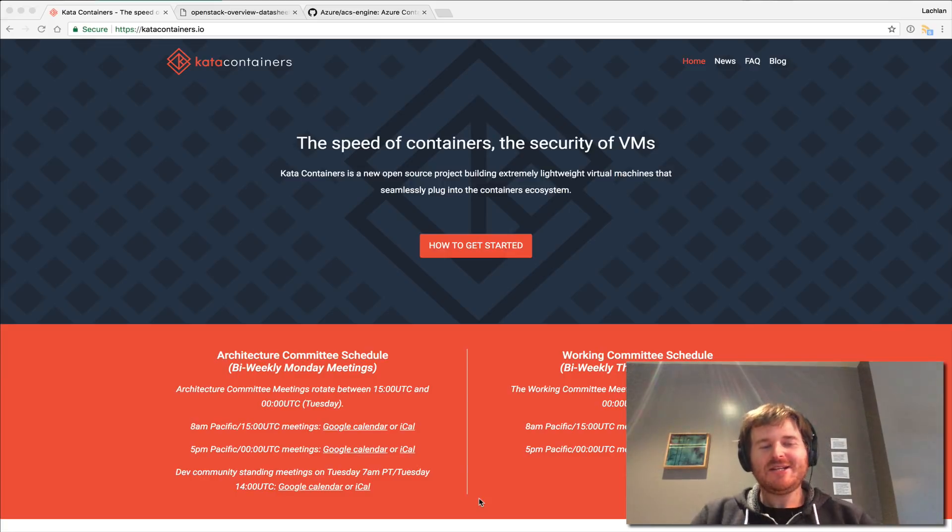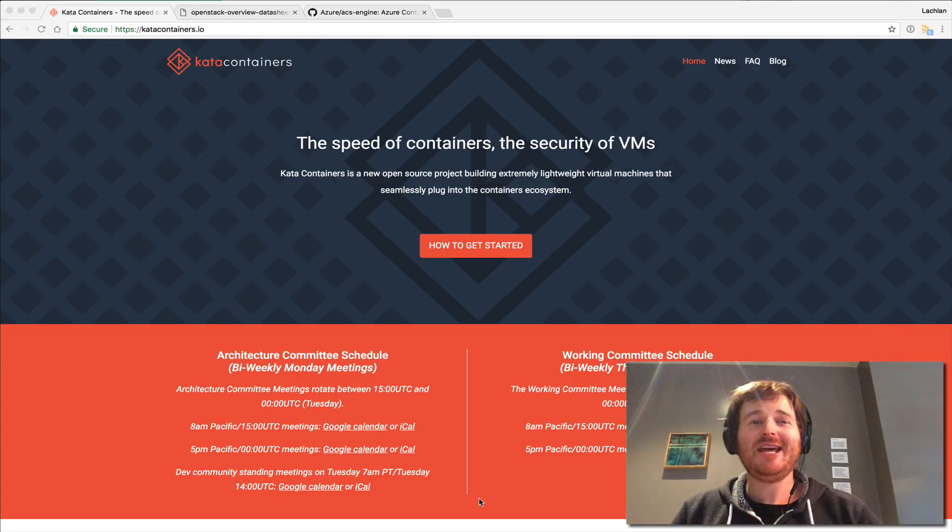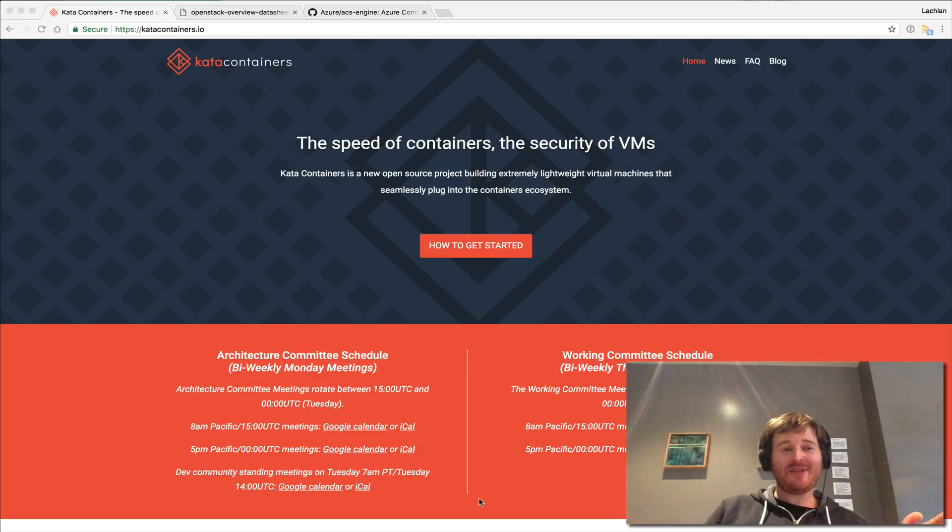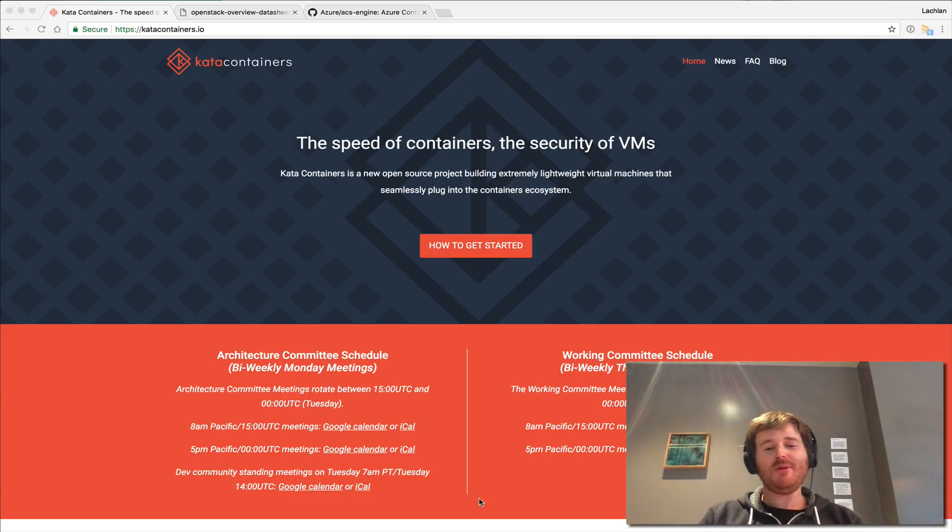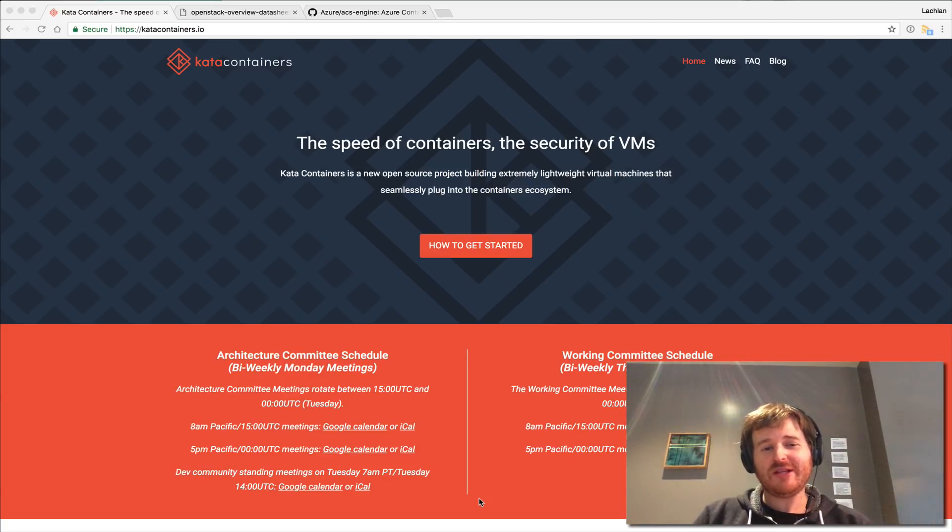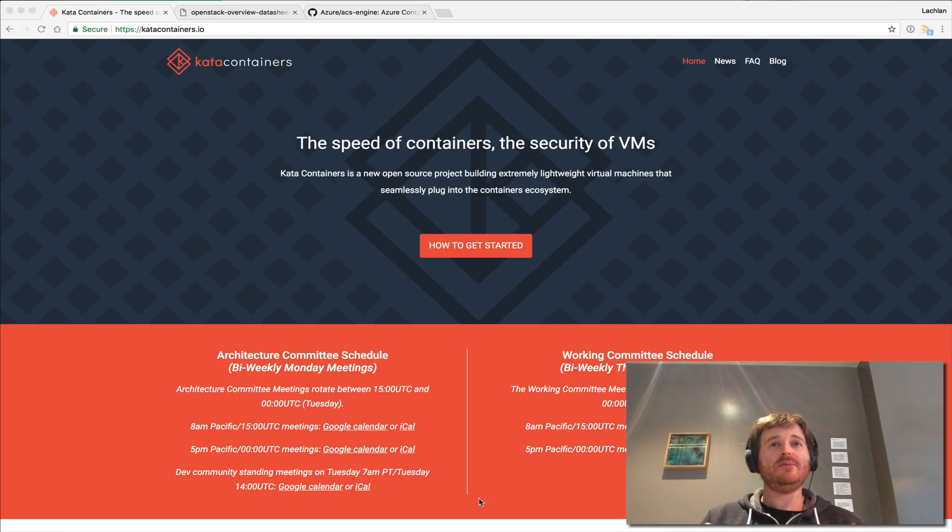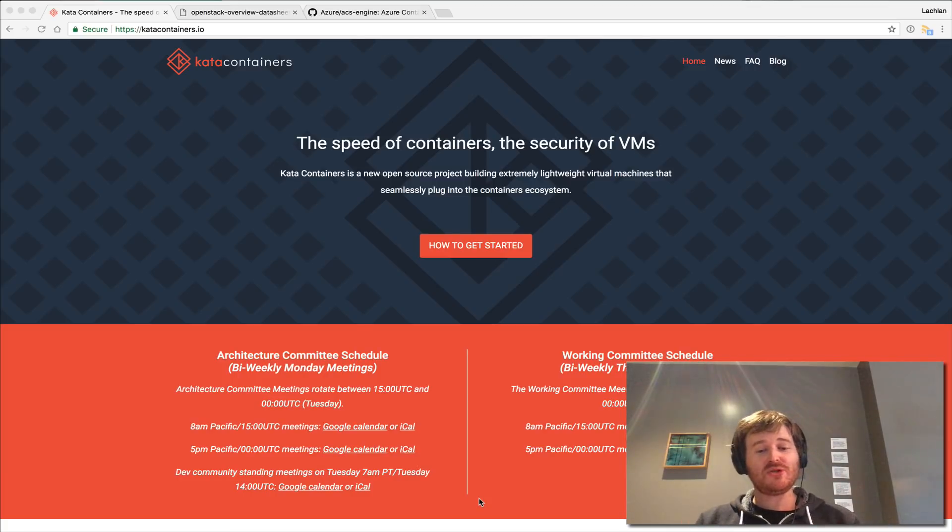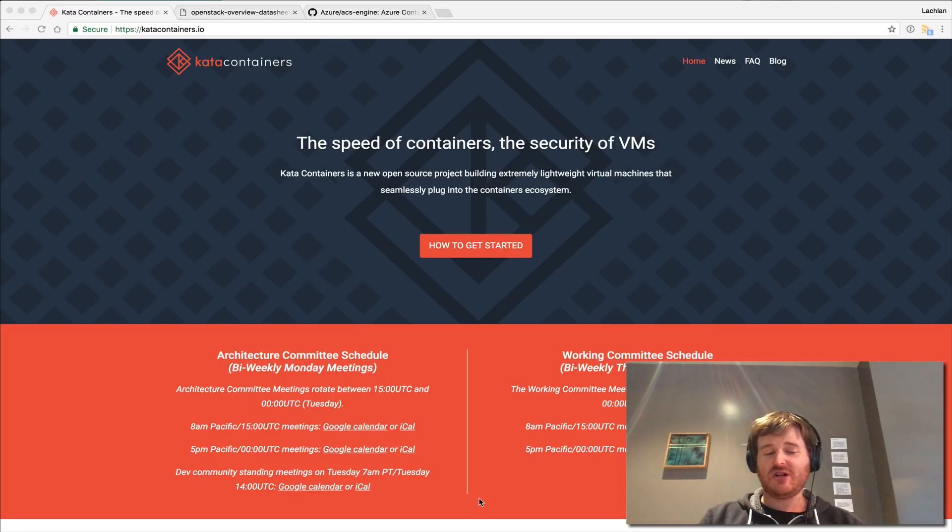G'day, Lockie here. Today I want to talk about nested virtualization. Now I'm at the catacontainers.io page at the moment. I'm not sure if many of you know of this but there is an endeavor out there in the open source communities to make containers more secure and one of the ways that we can actually do that is with nested virtualization.